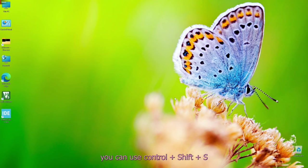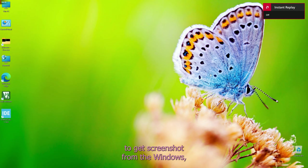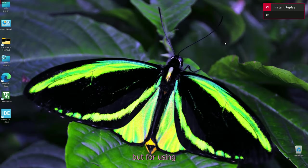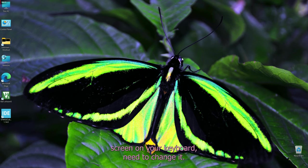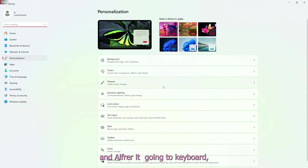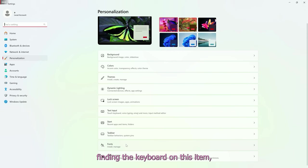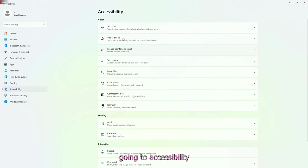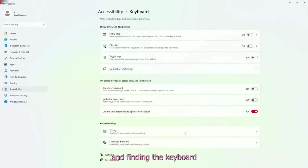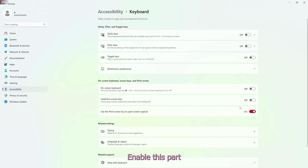You can use Ctrl plus Shift plus S to take a screenshot. But to use the Print Screen key on your keyboard, you need to change a setting. Go to Personalization, then Keyboard, then Accessibility and find the keyboard section. Enable the 'Use Print Screen key to open screen capture' option and close it.